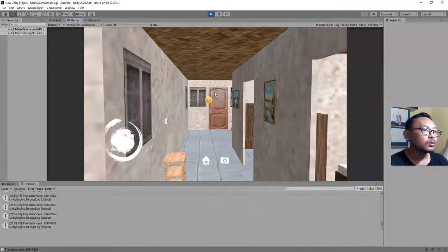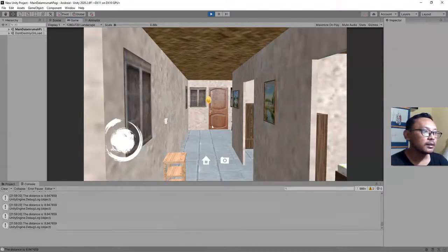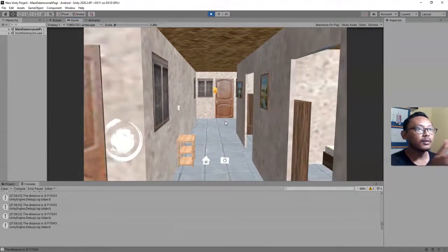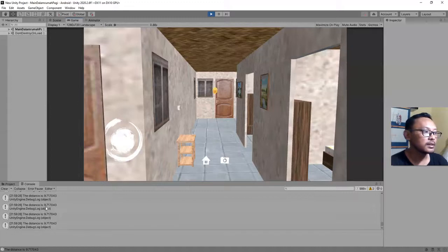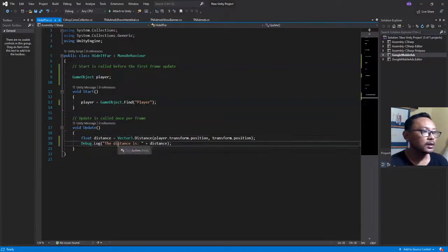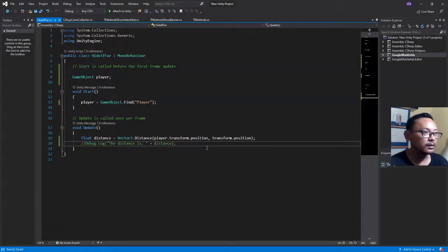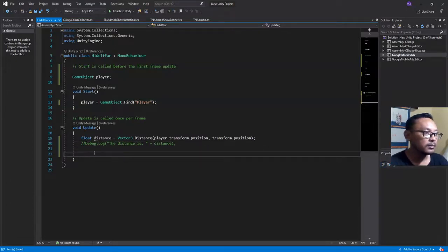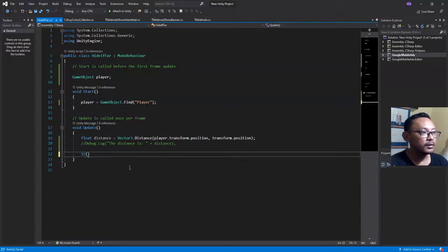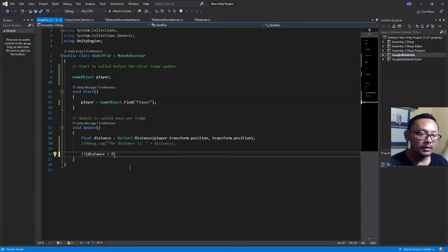OK, if I want to hide the object when I am this far from the object — let's say the value is 9 — what I need to do is add an if statement. Let me delete or comment out this Debug.Log line. Here I will make an if statement: if the distance is less than 9 — yes, 9 — if the distance is less than 9f.